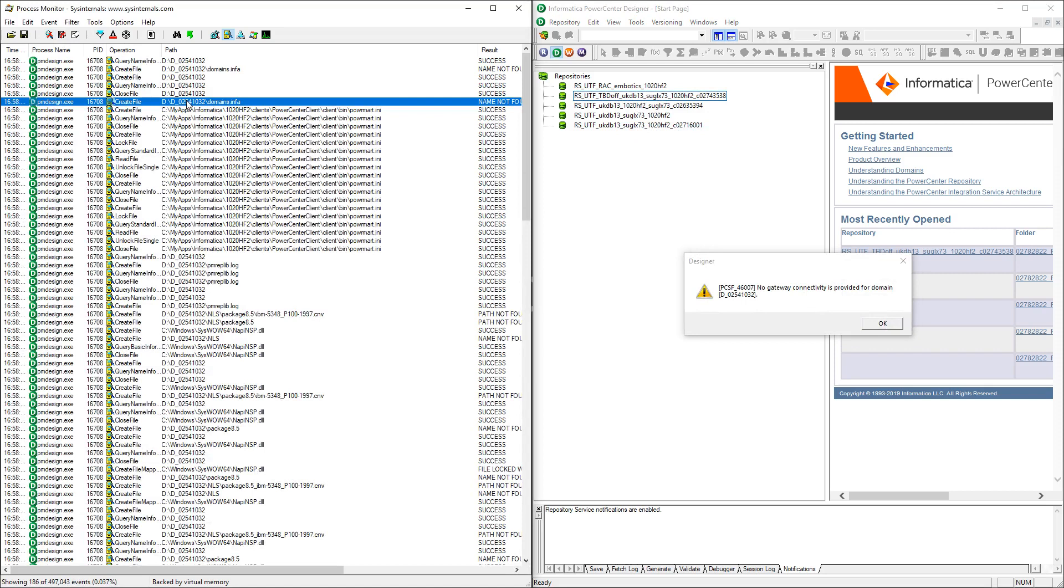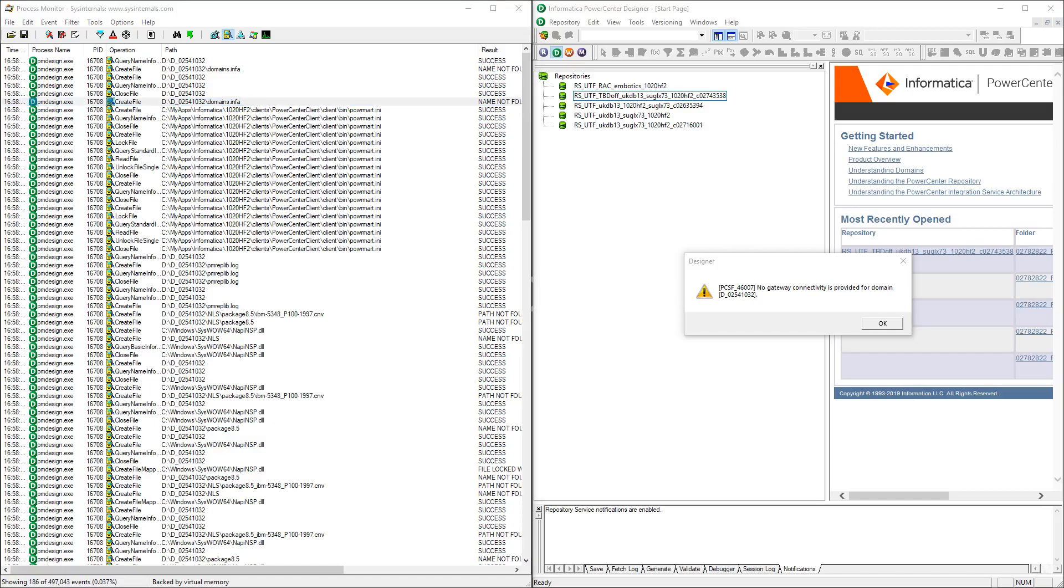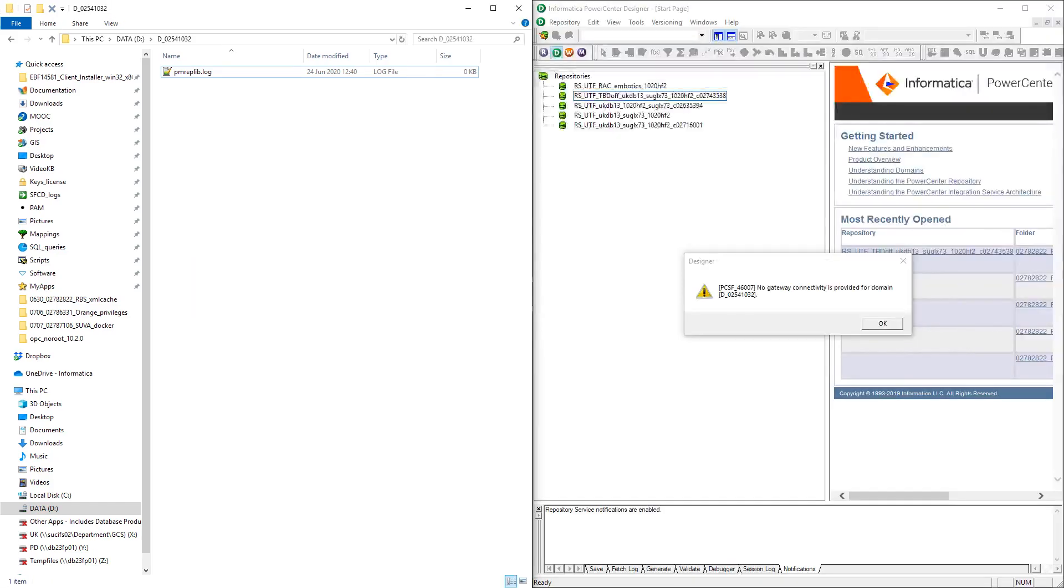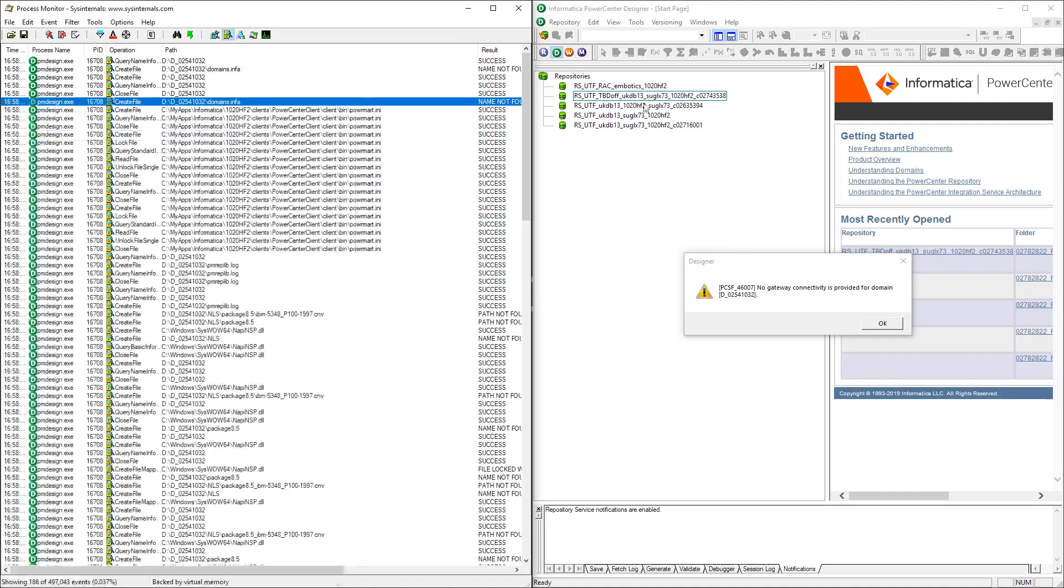So it's not able to find this file domains.info in this location. And in fact, if we look into that location, we can see that, okay, we've got that pmreplib.log, which is just a log file generated by the designer. And there is no domains.info file in there.